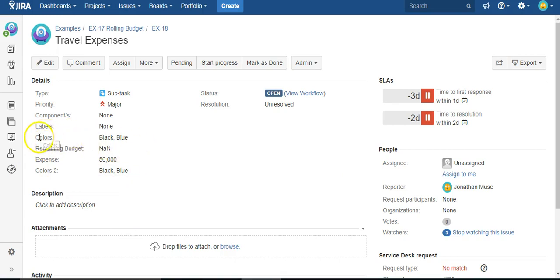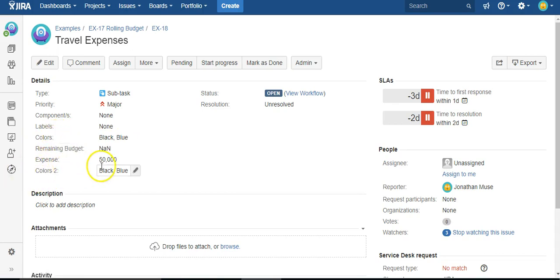So it detects a change of the value of colors, and every time a change is detected it sets colors 2 to match.